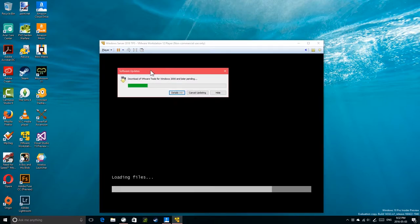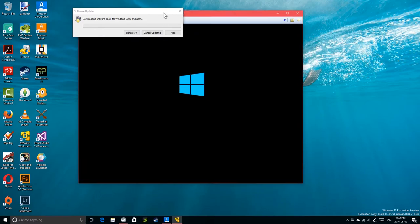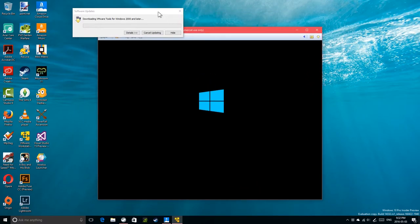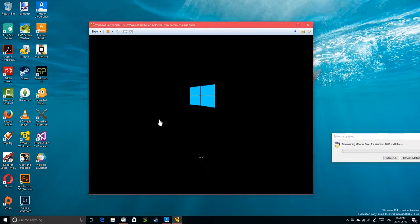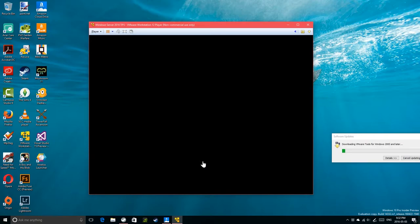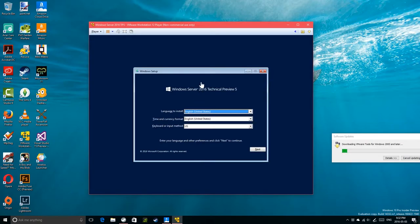We need to download the VMware tools — we'll let that run in the background. The VM is booting from the disk. It's strange it didn't prompt 'press any key to boot from CD' — maybe I missed it. Windows Server 2016 Technical Preview 5 is loading.